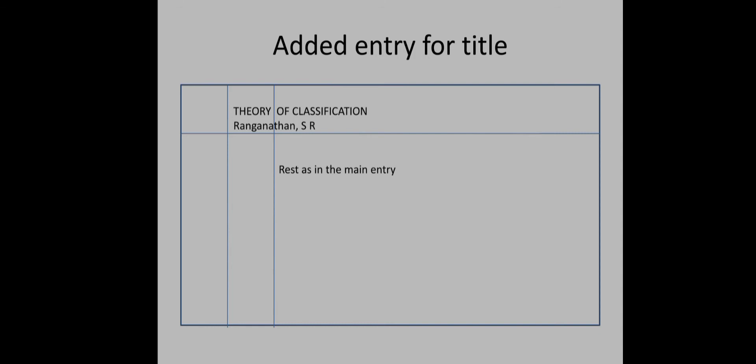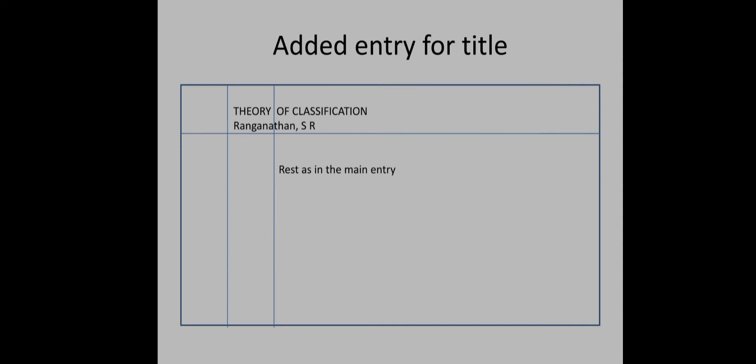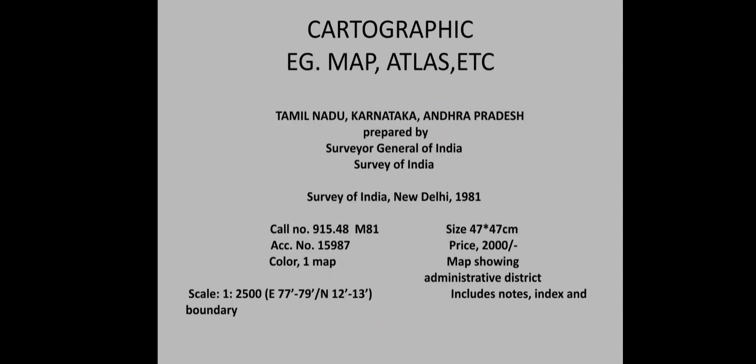Added entry for title: Theory of Classification. This is a book entry using AACR2.